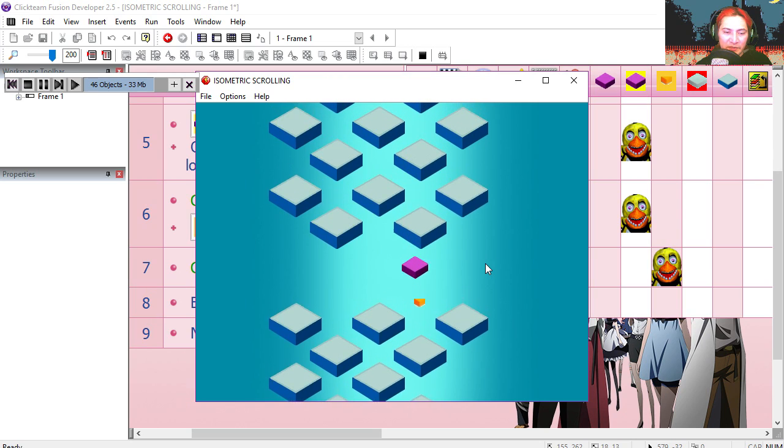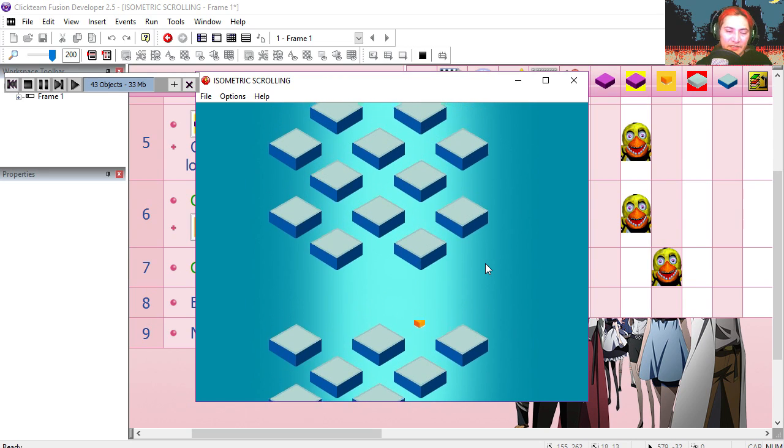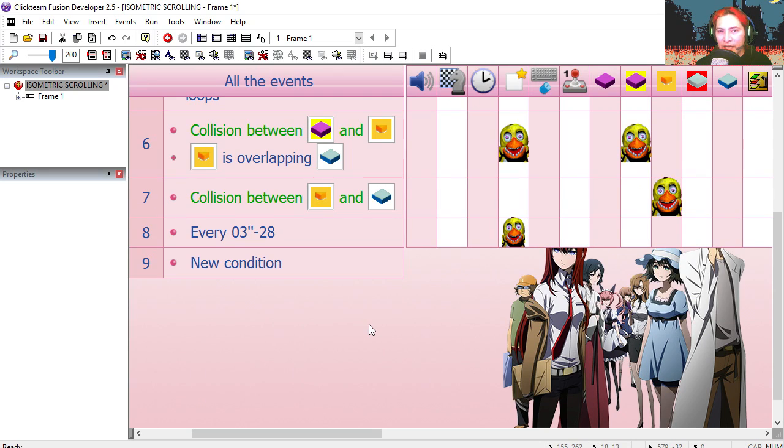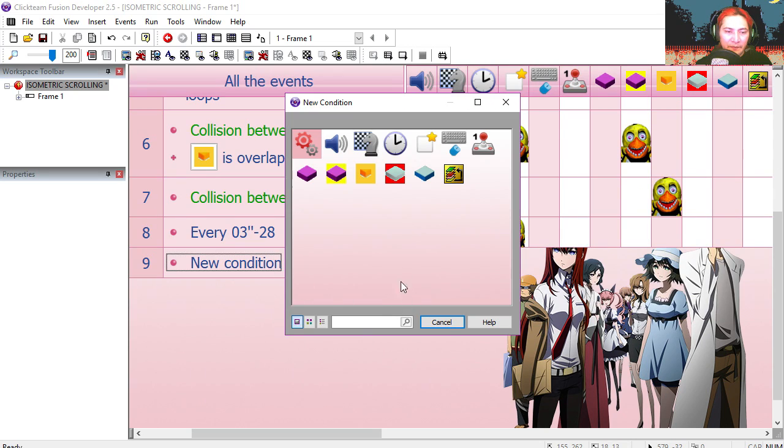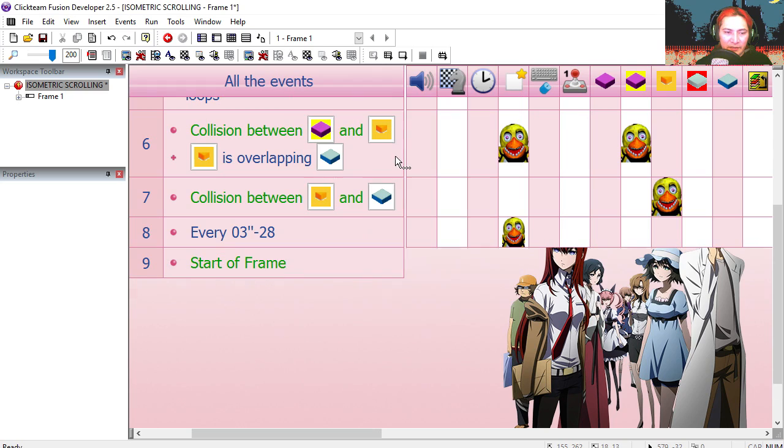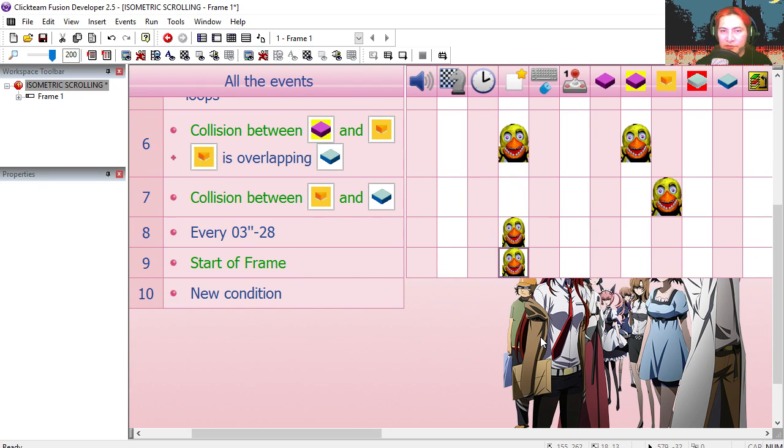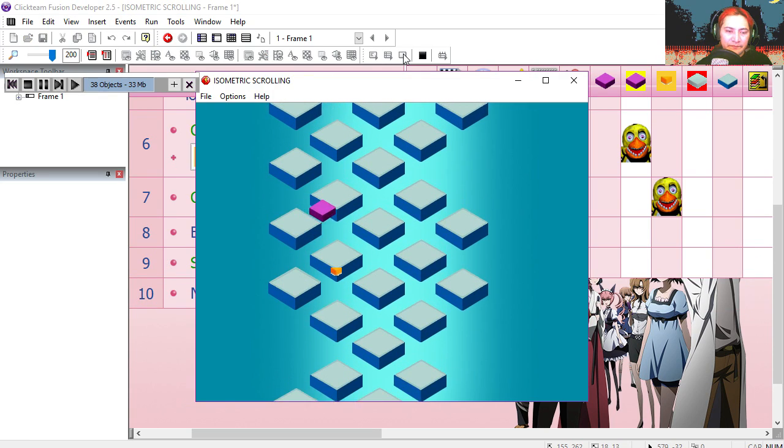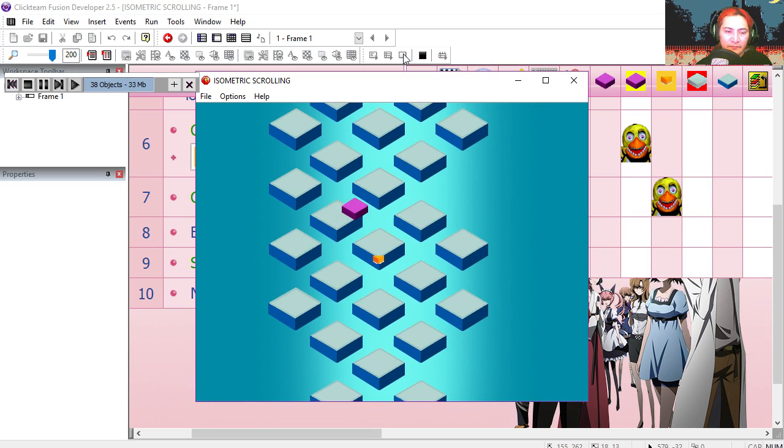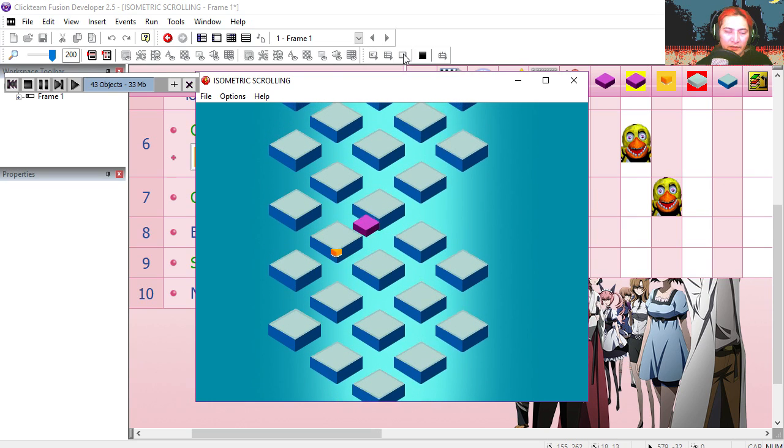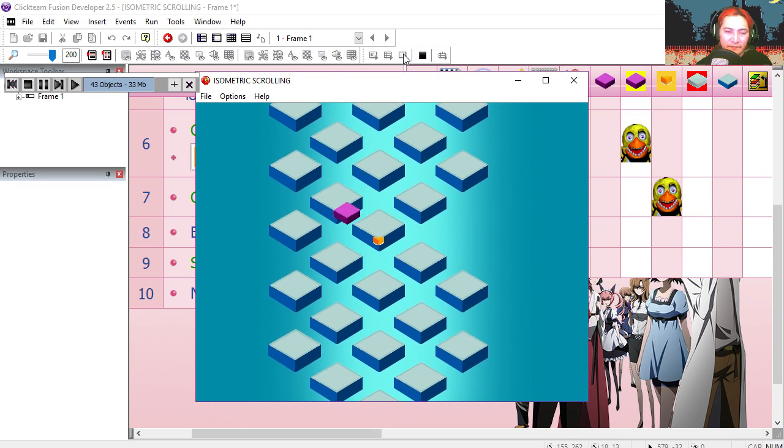And that works fine. Except for, we're missing some blocks. Now to fix that gap, all we have to do is at the start of the frame, we do the same thing. Try it out. There are the blocks.